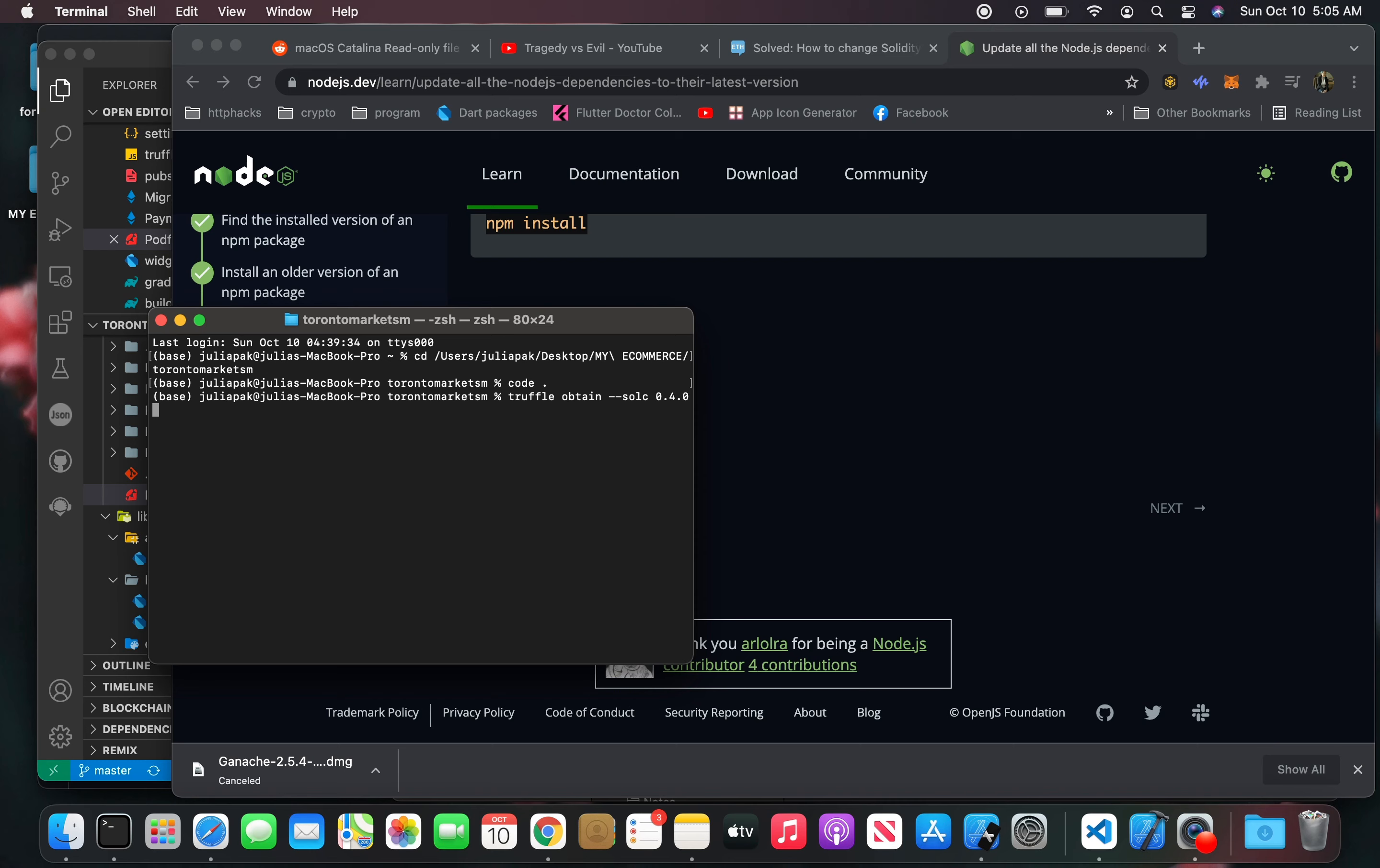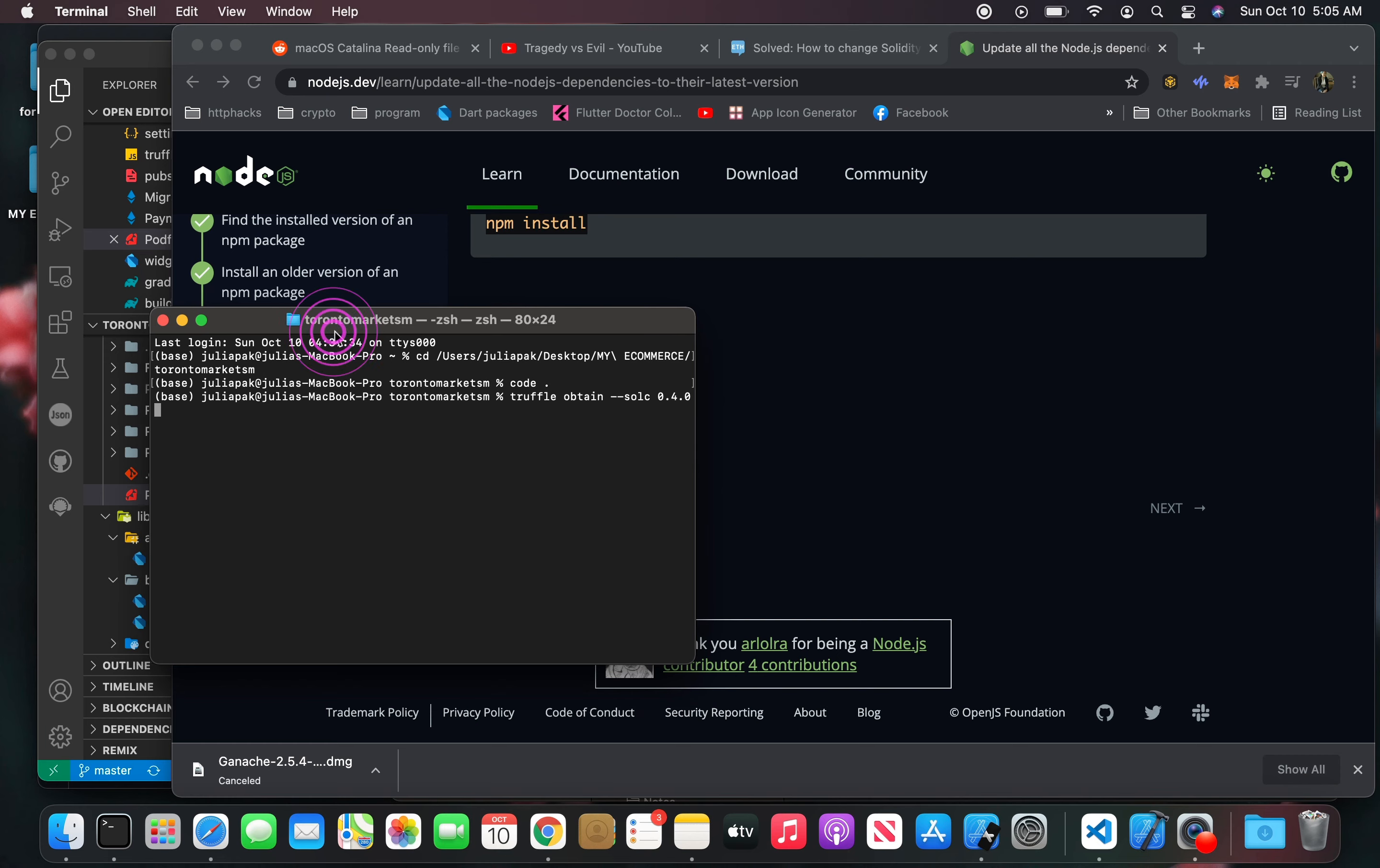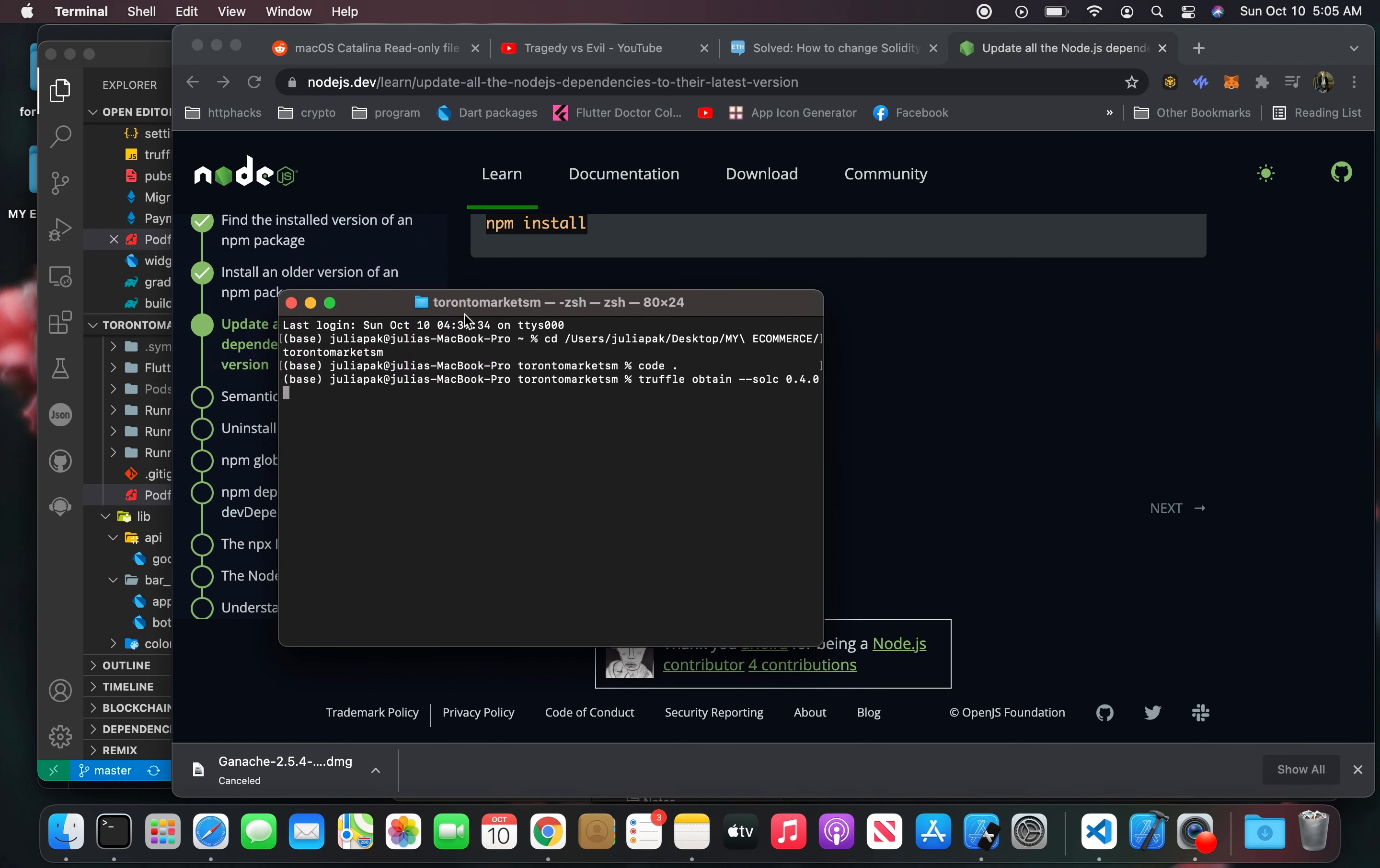I'm going to show you how to add a compiler into your VS Code for Solidity.